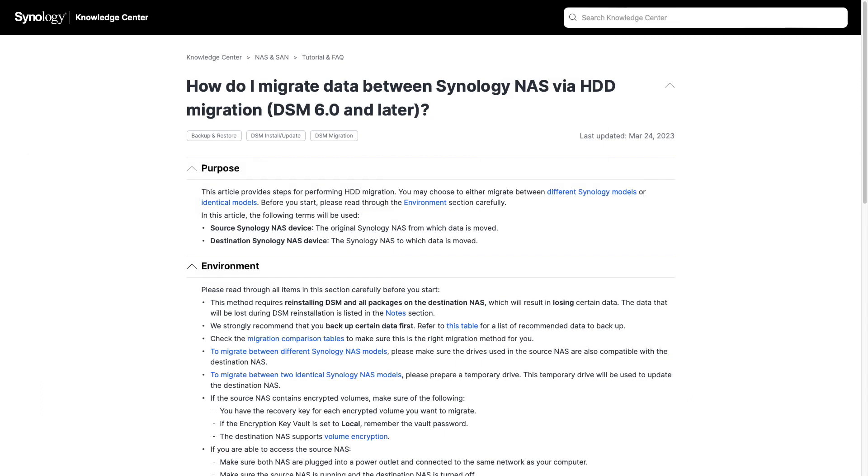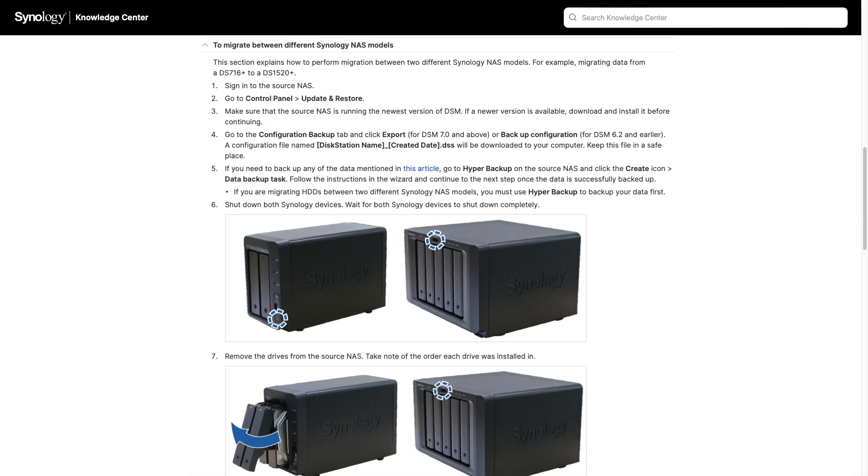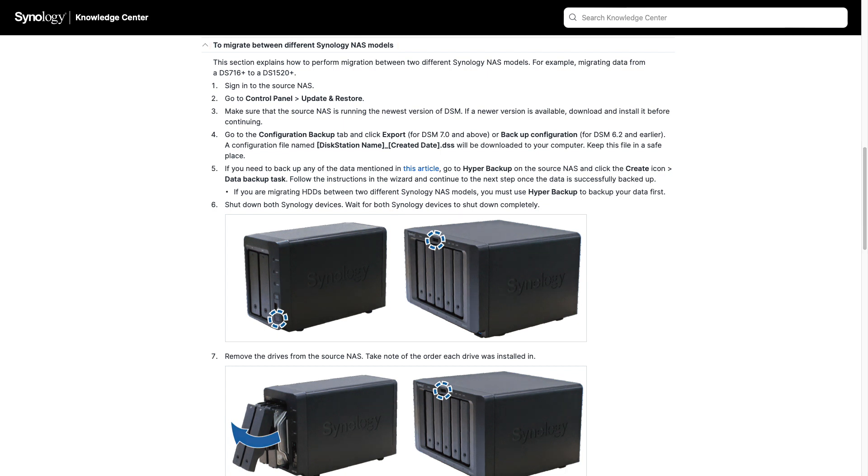As a reference, I'll be using this Synology Knowledge Base article, which I'll also link to in the description below. Note that the article also covers migrating between different Synology NAS models, and if that's the situation you are in, you'll want to check out that section of the article.